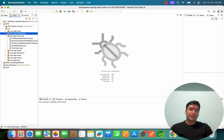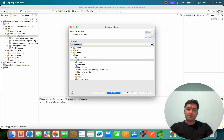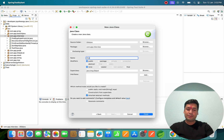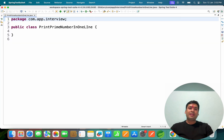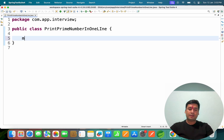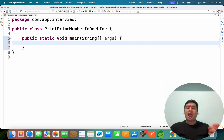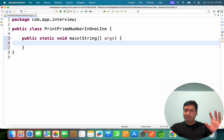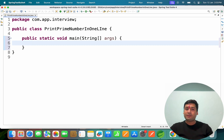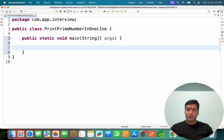Let's go to STS and create a class. I'm going to name this class 'PrintPrimeNumbers'. In this class, our requirement is to write code to print prime numbers in one line. First, we have to think about how we can generate numbers from 1 to 100 without a loop — only then can we apply conditions and filters. That is the main thing to keep in mind.